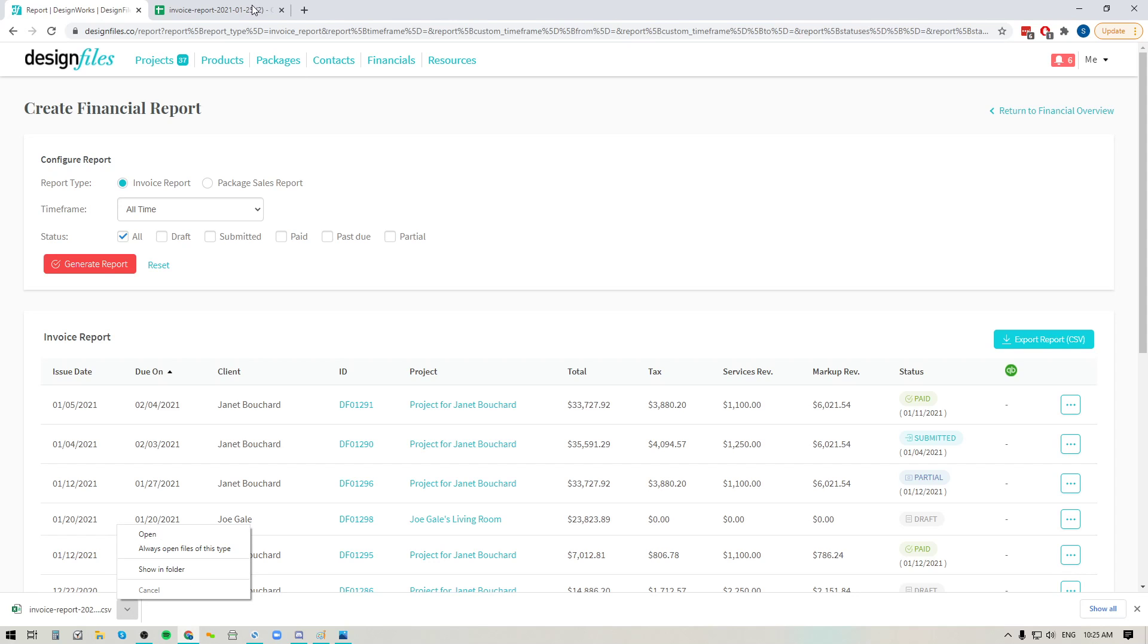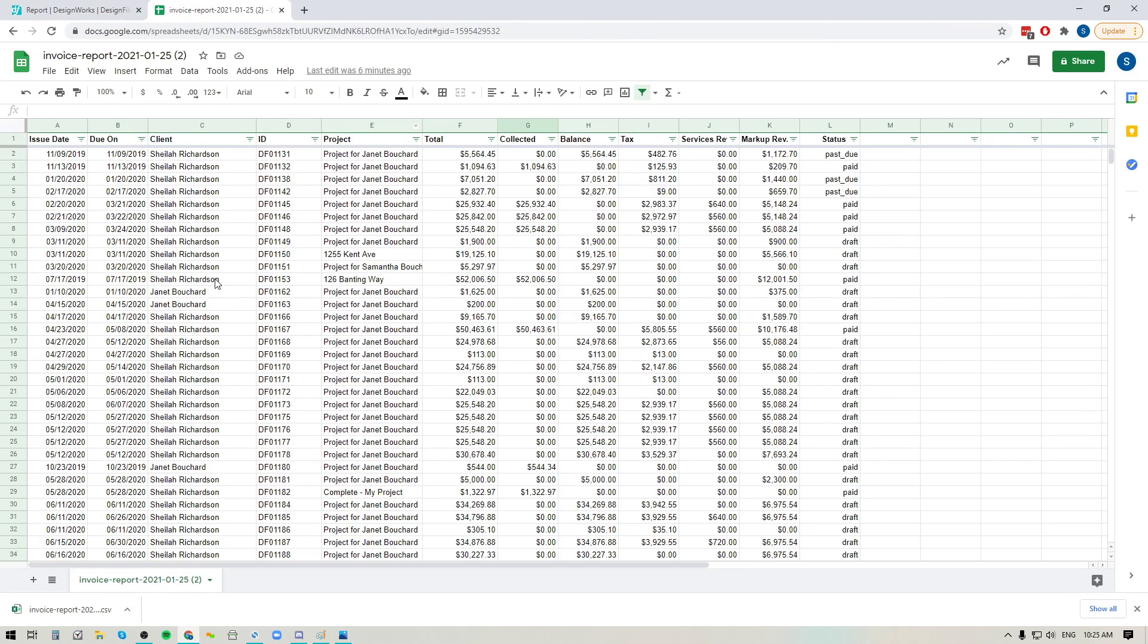Now when you open up the file, this is the information that you're going to see. So for all of these spreads, you'll see the issue date, the due date for this particular payment, who the client was, what the invoice ID was, which project it was for,